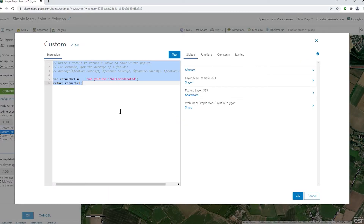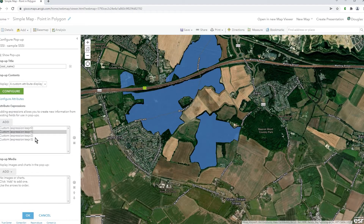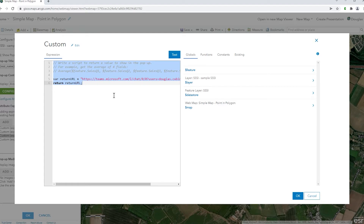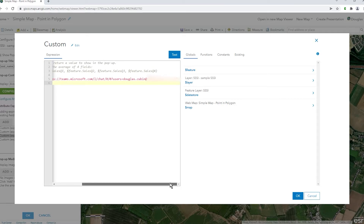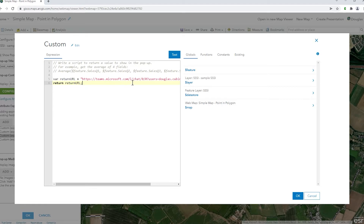For the YouTube channel link it's slightly different because you know your channel name. The construction is 'vnd.youtube:' and then a lowercase 'c/' followed by the name of your channel — that's how you construct that one. For Teams chat it gets a little more tricky. I'll paste the URLs and the documentation URLs in the description of this video so you can see how to construct these. There are quite a few parameters when you use Teams — I'm only using the chat one, but you can go to specific content and text etc., it's quite powerful.